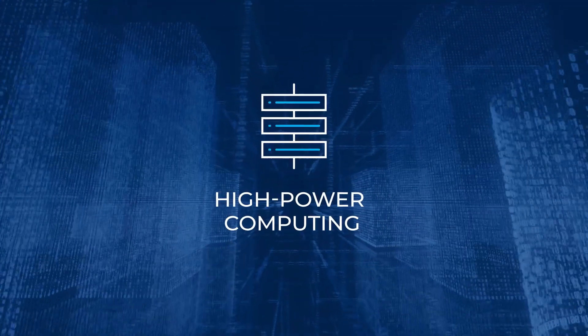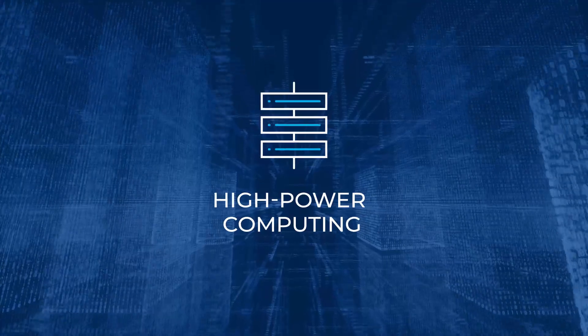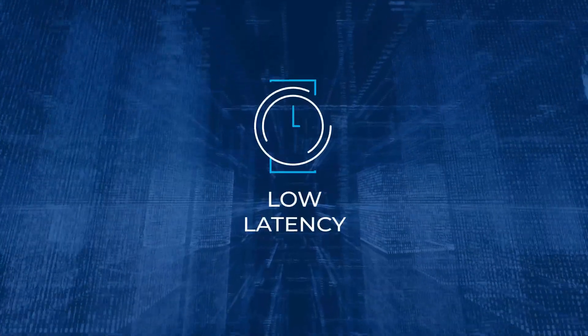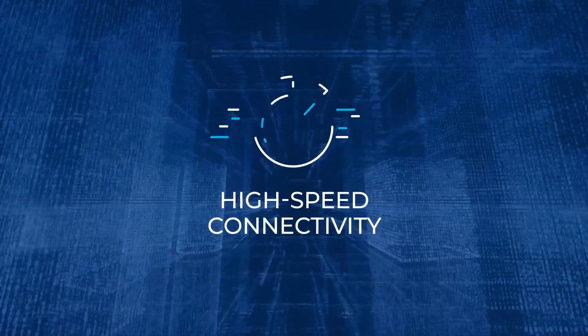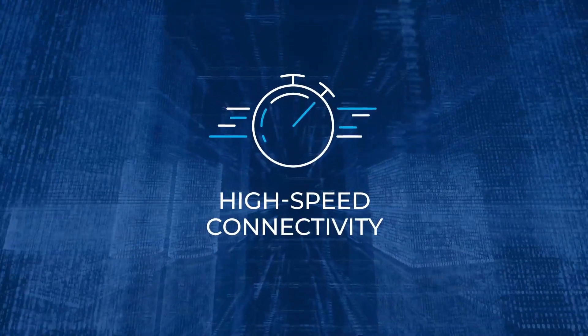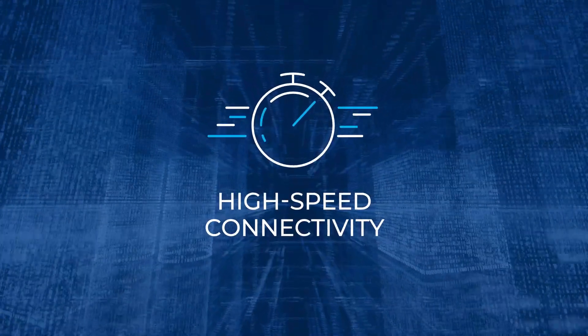The 5G era will enable high power computing and low latency, high speed connectivity between billions of devices.